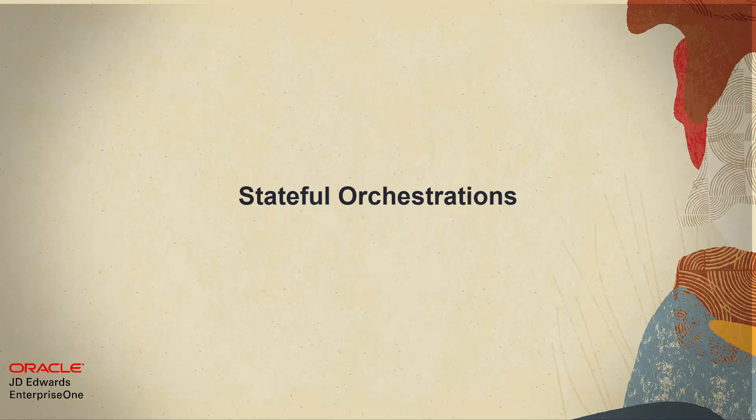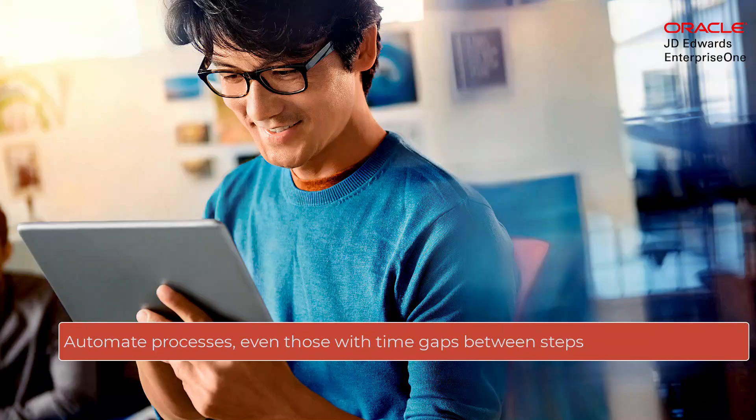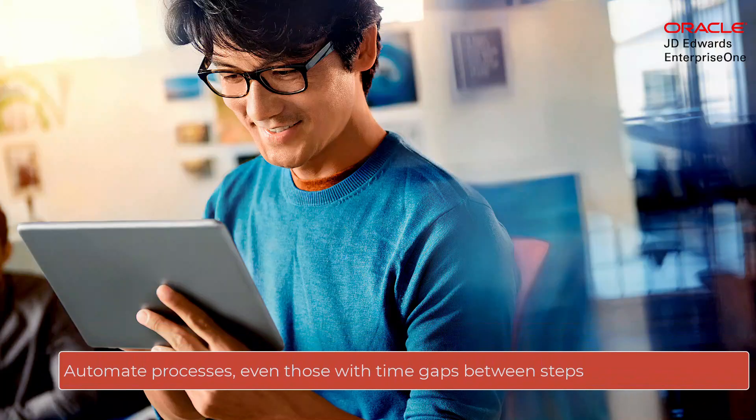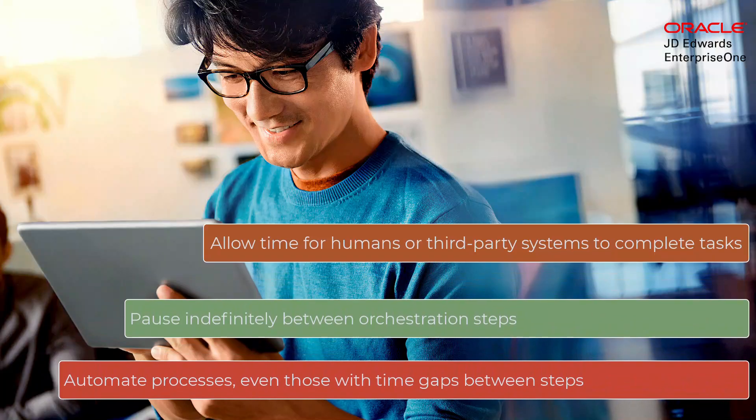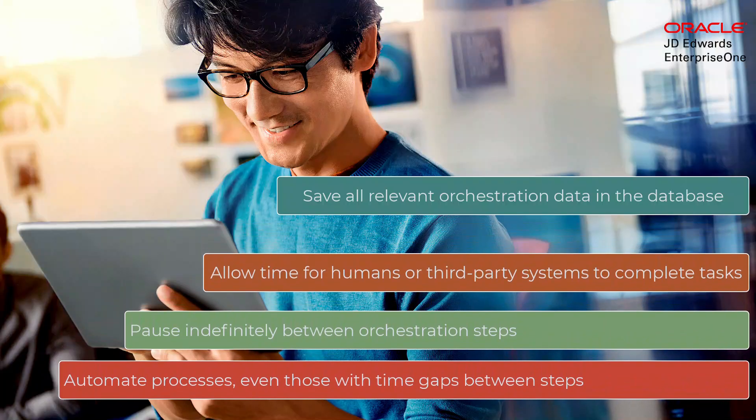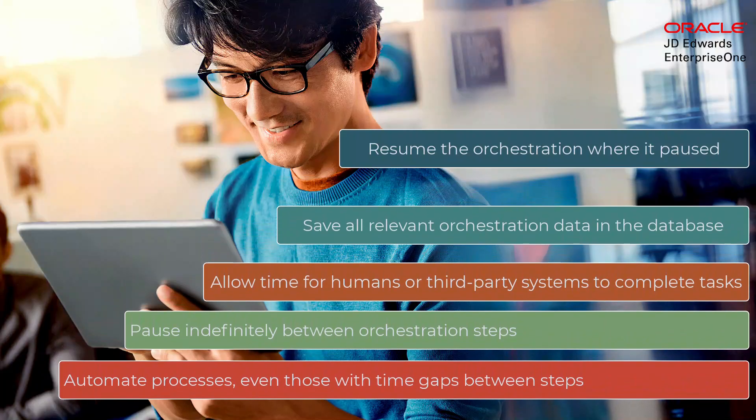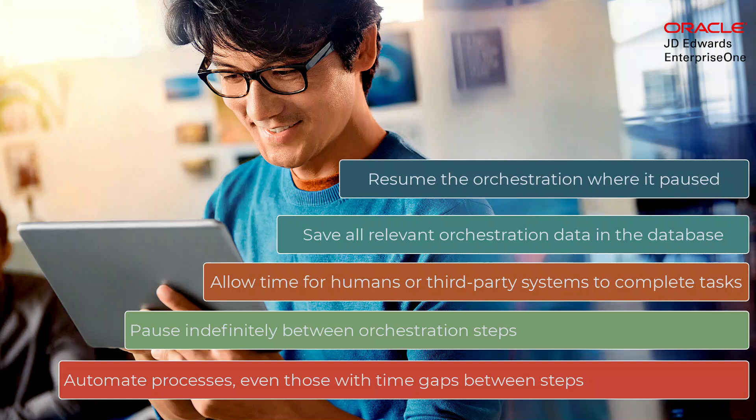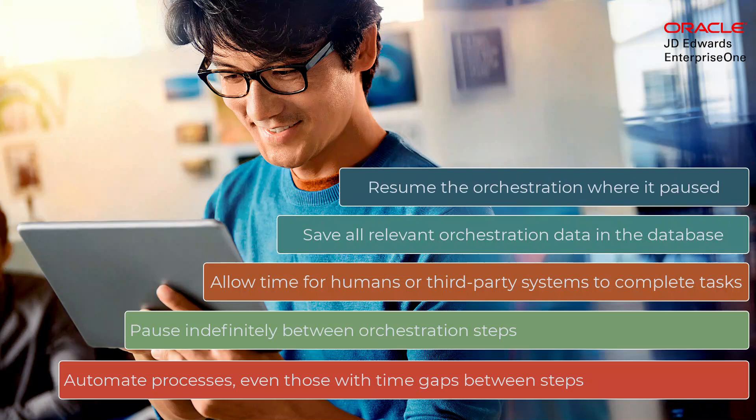Hello and welcome to this quick tour to understand how stateful orchestrations extend the value of orchestrator by allowing you to automate processes even if there are time gaps or manual activities between the steps.